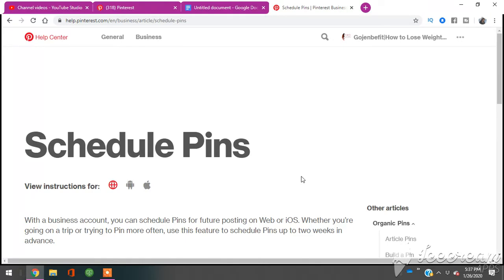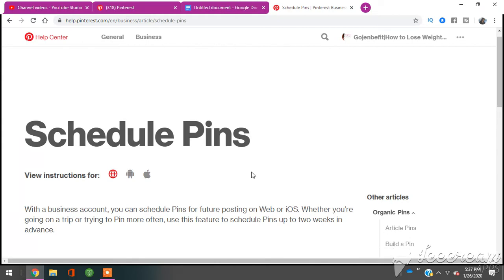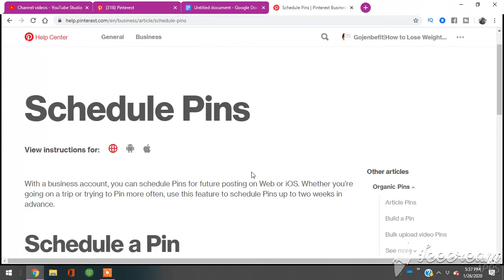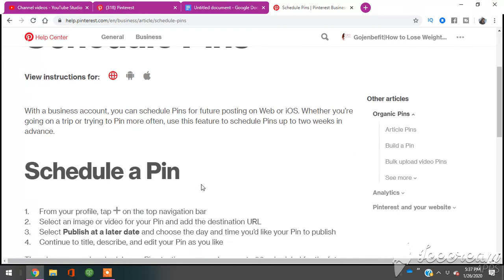The first thing you need to know is that if you're going to schedule pins with Pinterest inside of Pinterest, you're going to need to have a business account. So if you have an account already, you can change it from a personal account to a business account, or your personal account will stay your personal account. You definitely want to just go ahead and create a Pinterest business account.